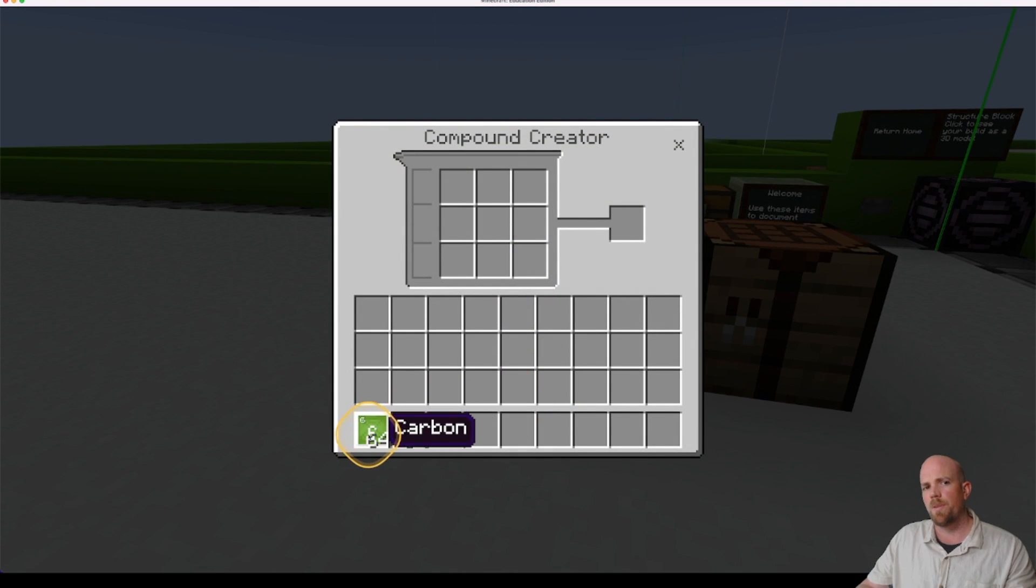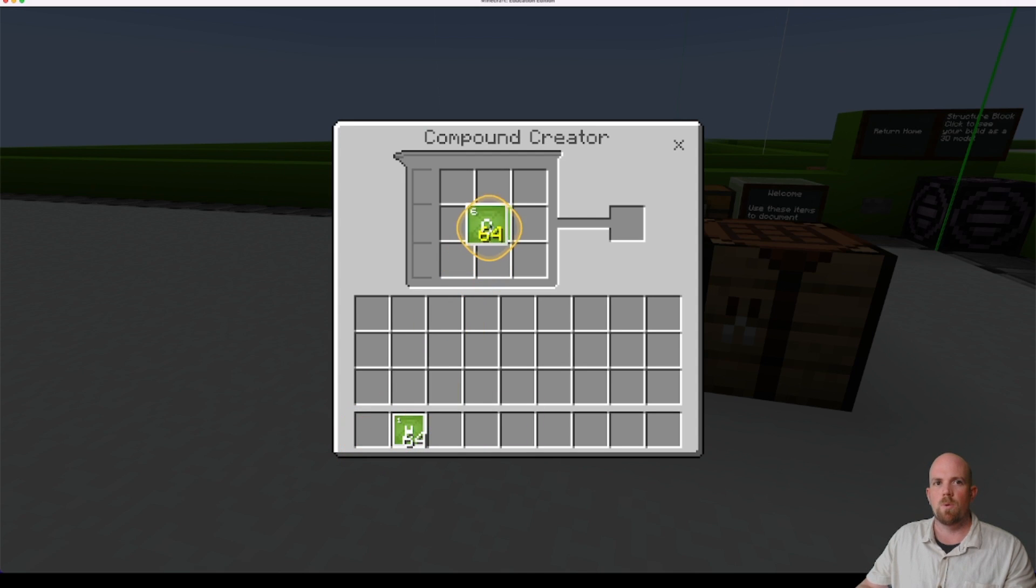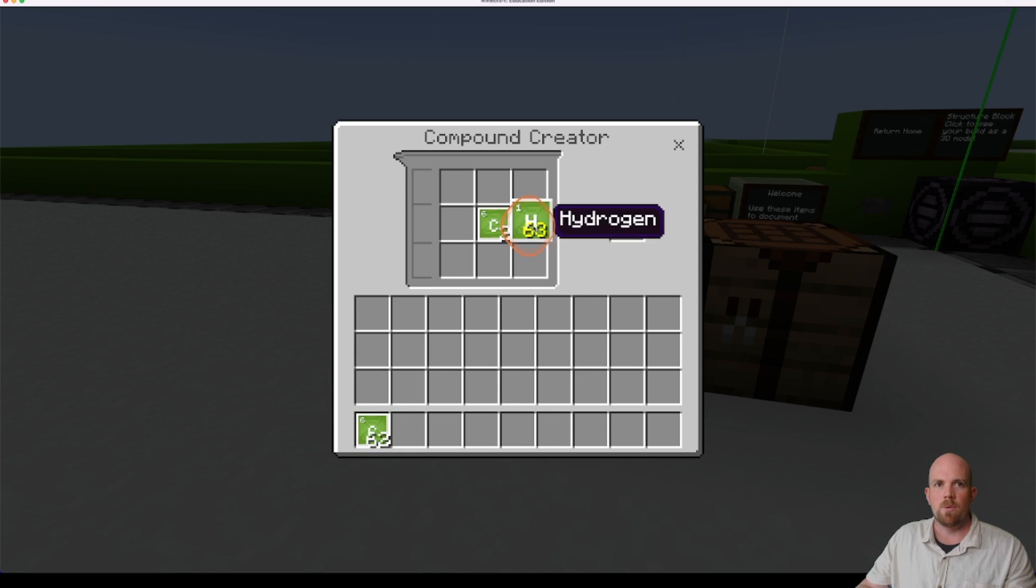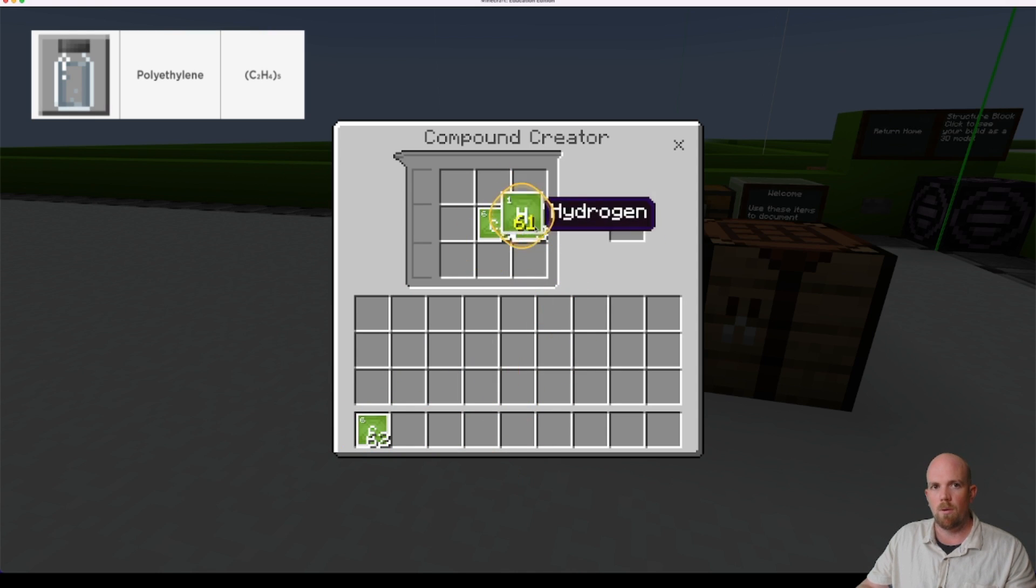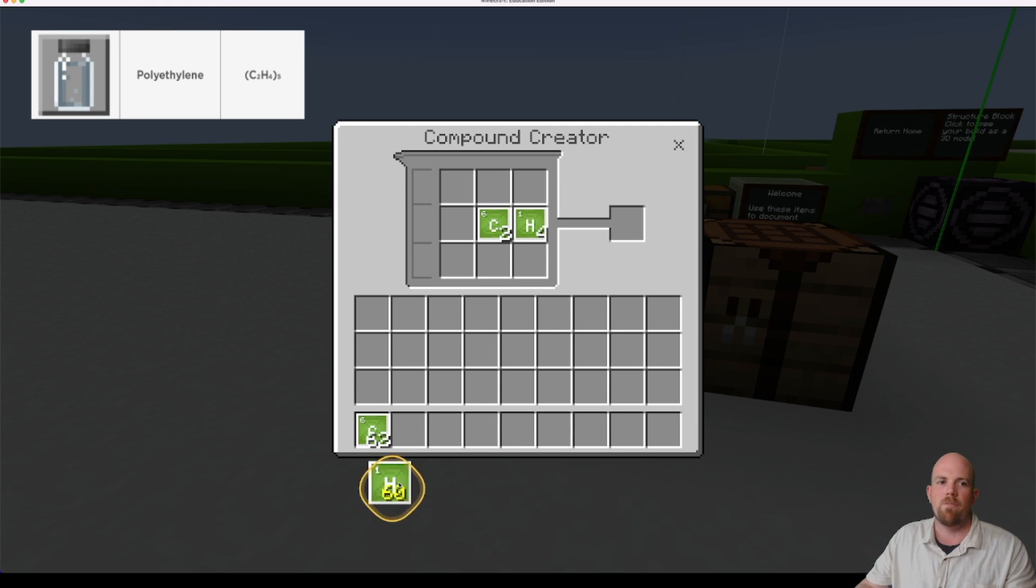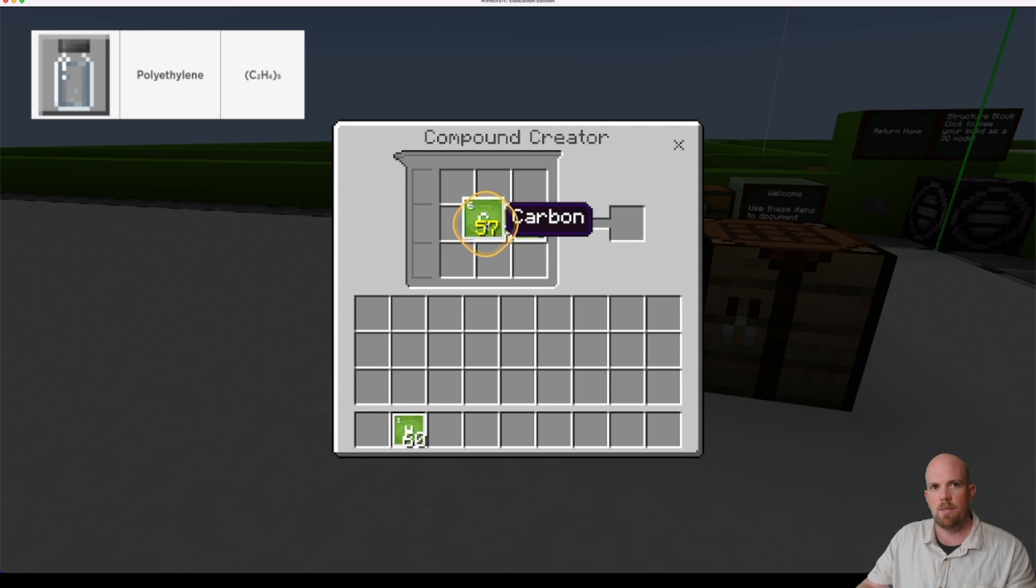Now if you're familiar with the recipe for this, it does get a little bit confusing. So it will say 2 carbon and then it will say 4 hydrogen but it doesn't do anything. It's because it's in brackets with a 5 which means you need to multiply all of that by 5. So 2 times 5 is 10. So you actually need to reach that up to 10.